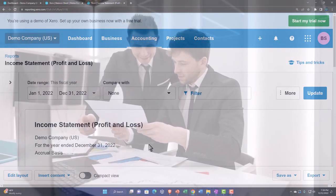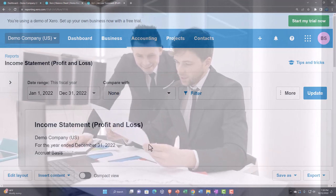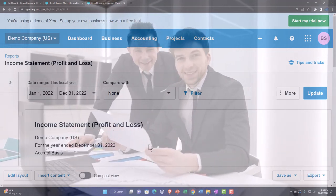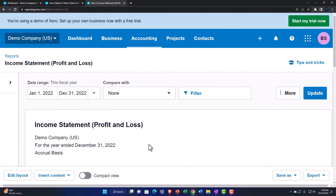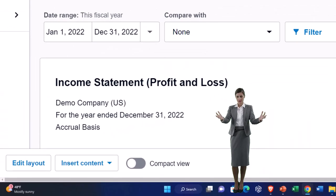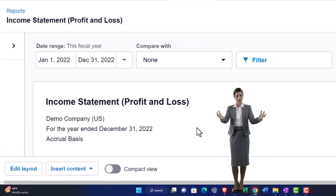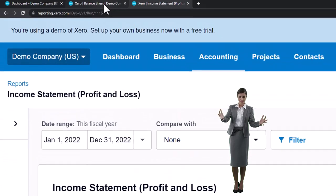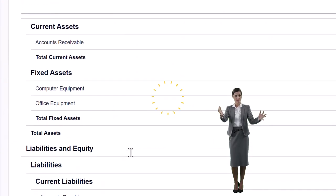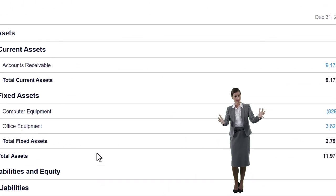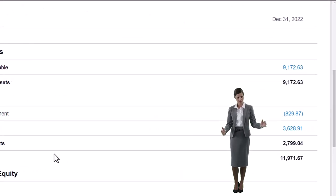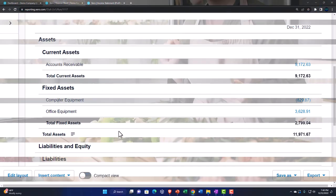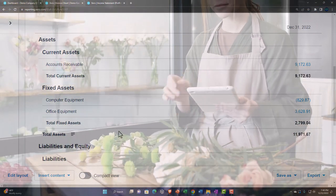Now we're going to look at other reports beyond these two major financial statement reports, focusing on inventory. Basically all other reports give more information and detail about one or multiple line items on the major financial statements — the balance sheet and income statement. We're looking at the inventory, and we don't have an inventory line item showing here, which is a little concerning, but that's okay — inventory is turned on.